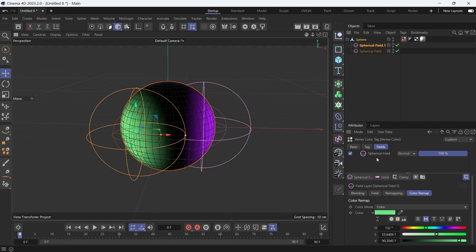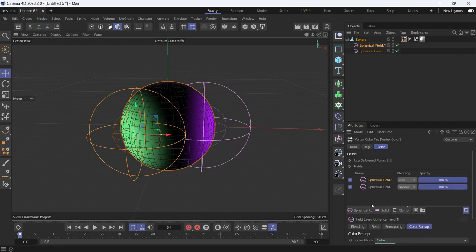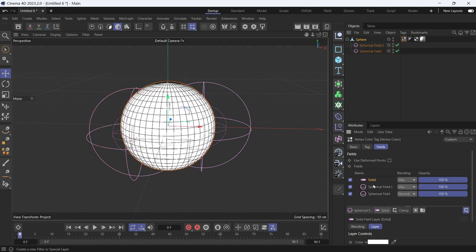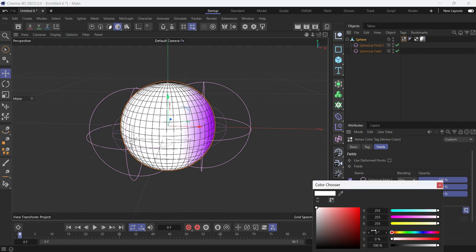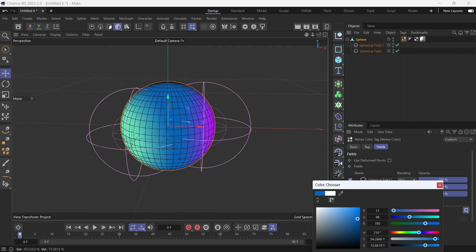You'll notice that there is a black underneath. To get rid of that, create a solid layer and put it at the end. Change the color to whatever you want. Let's say blue, maybe.